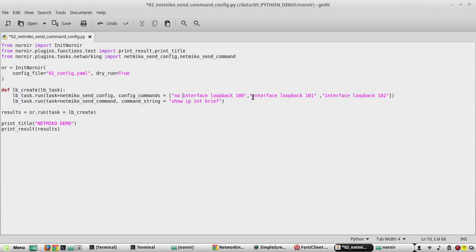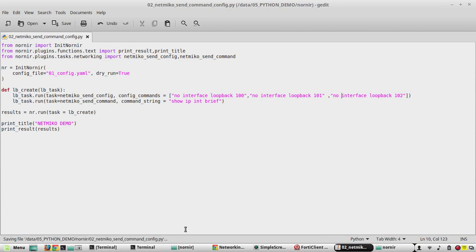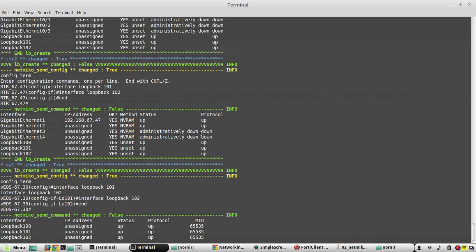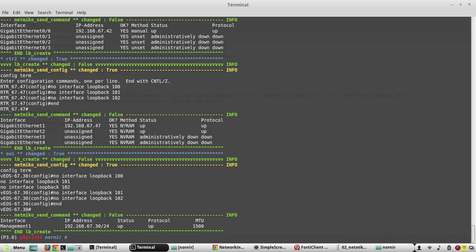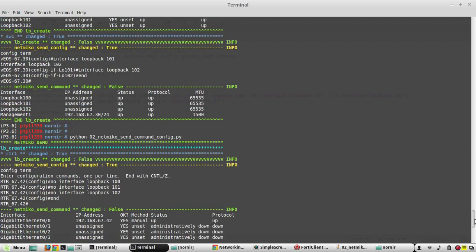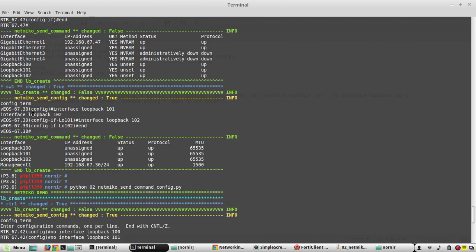Now if we want to remove those, we'll add 'no' in front of all three entries. Let's execute it again. Now you can see it has removed all the loopback interfaces that were configured in the previous execution.